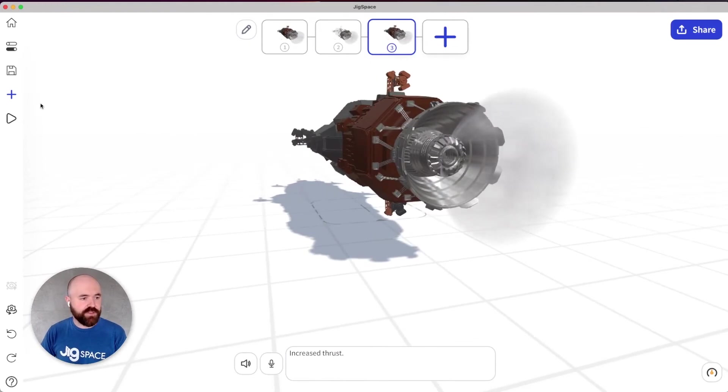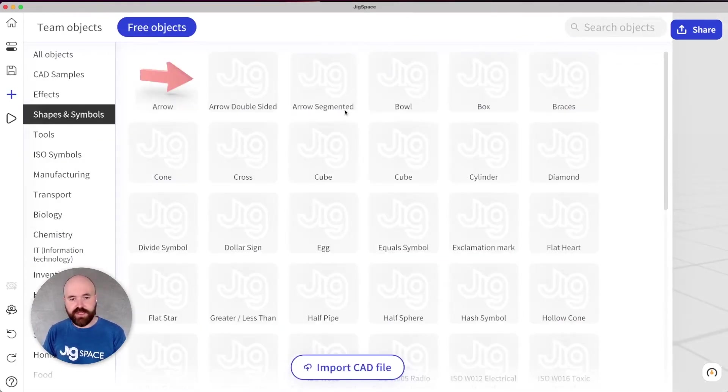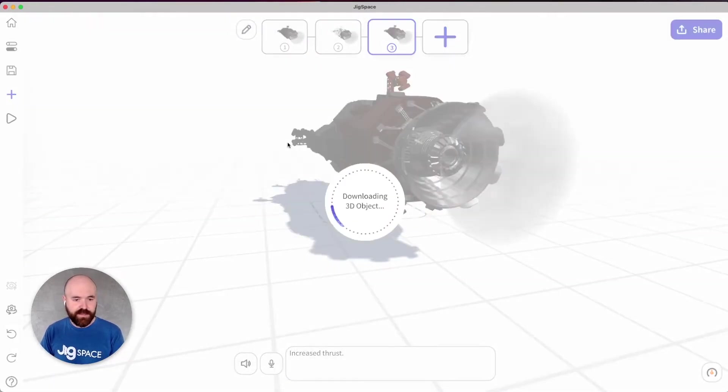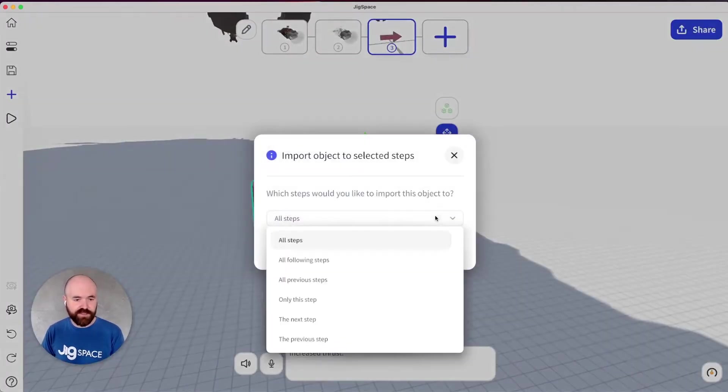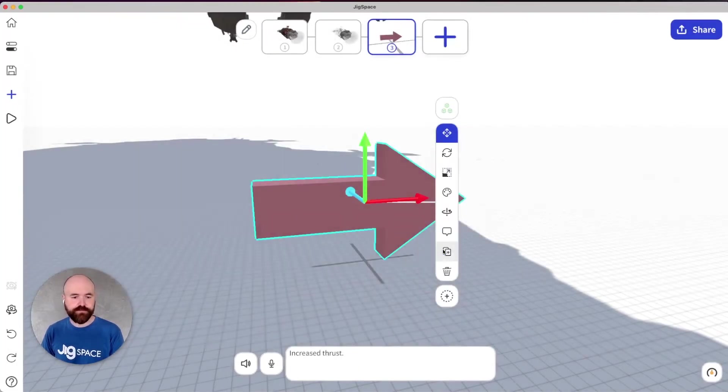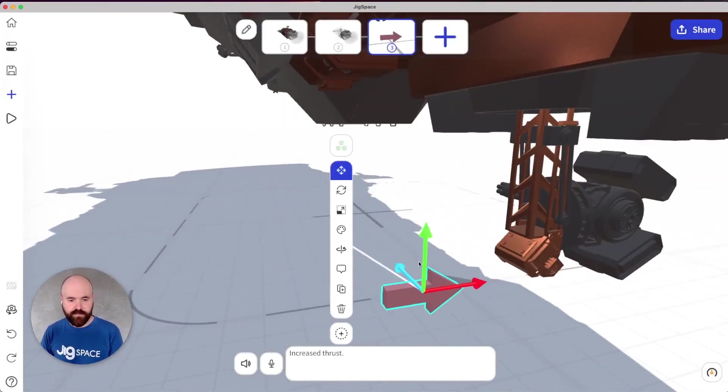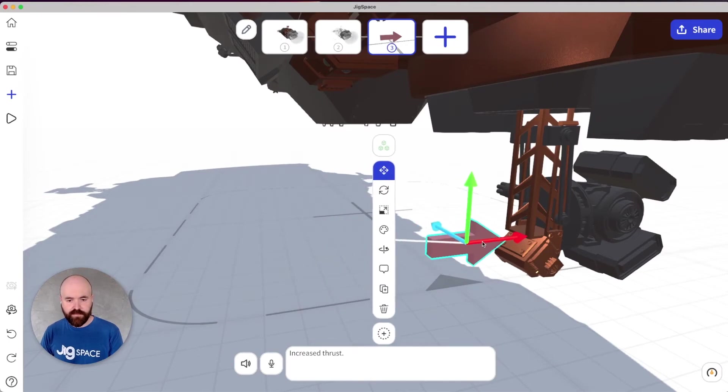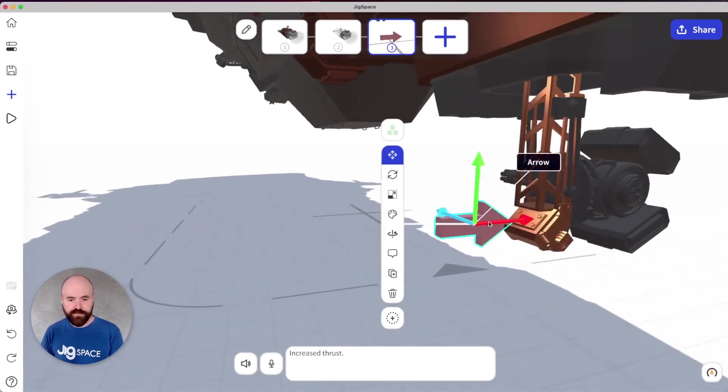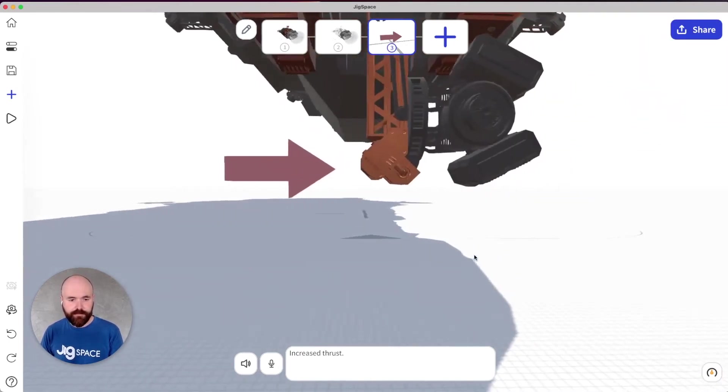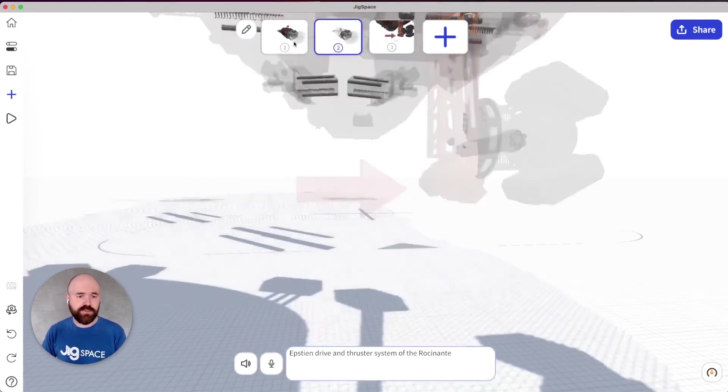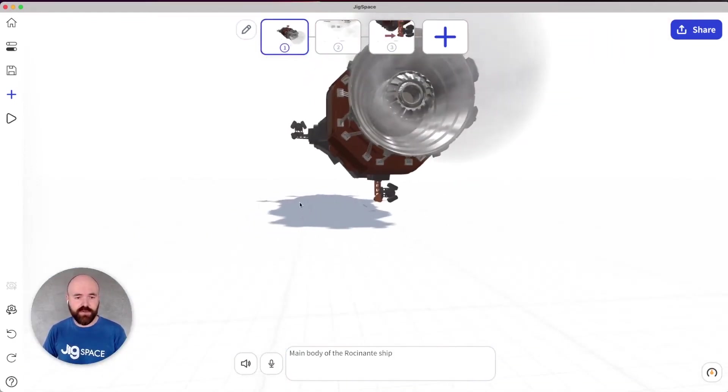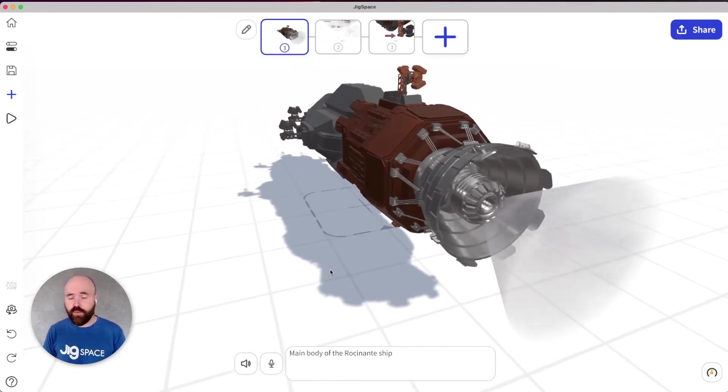You can also still import to a single area. So if I wanted to add in, say an arrow, for example, I can just say, just on this step, only on this step, like this, for example. So it's easy to determine each time you bring in a 3D model to your presentation, where you want it to go. And if you want to add it to all your different steps.